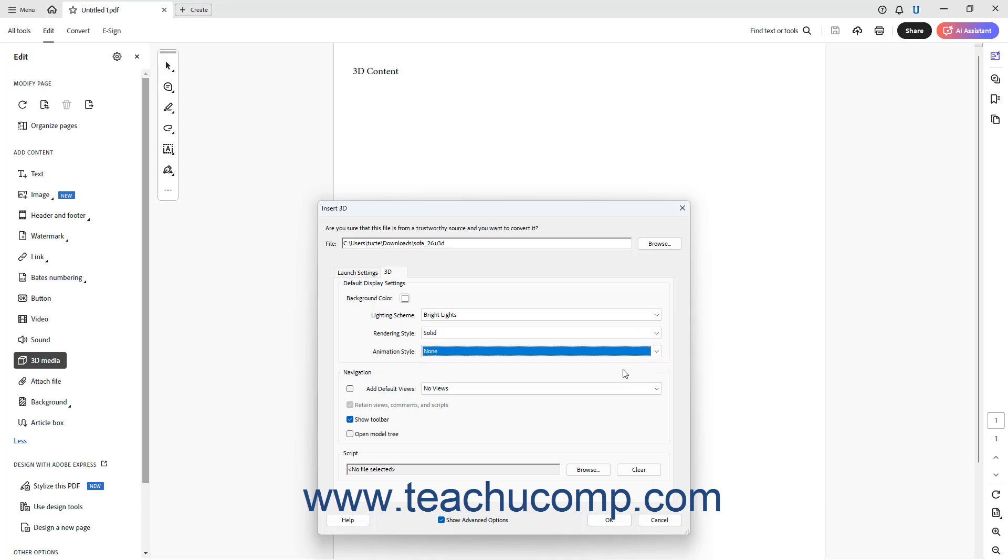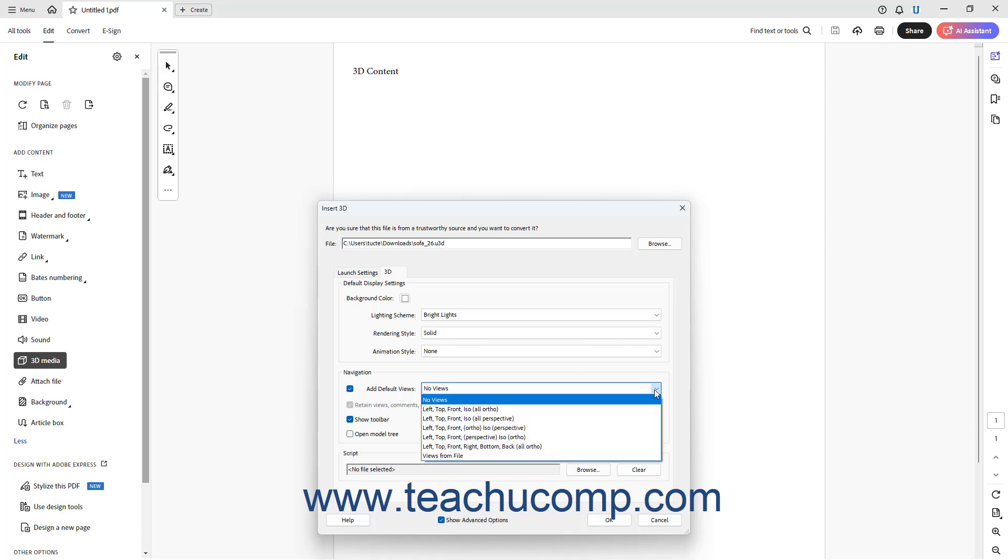To add default views, check the Add Default Views checkbox in the Navigation section, and then select a set of default views from the adjacent dropdown.